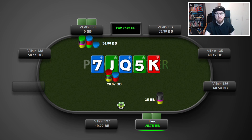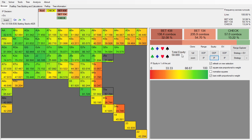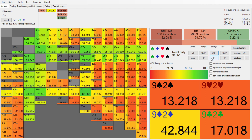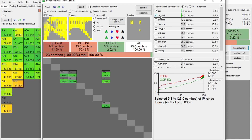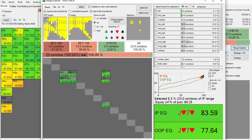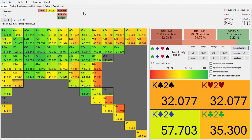In the last video I said this board was pretty good for us - let's verify that. We have 60% equity in position; the out-of-position player has 40%. In Range Explorer, looking at two-pair-plus hands: 5.3% of our range is two-pair-plus versus just 4.3% for the out-of-position player. So we have both an equity advantage and a nut advantage, which means we're going to do a lot of betting on this board.